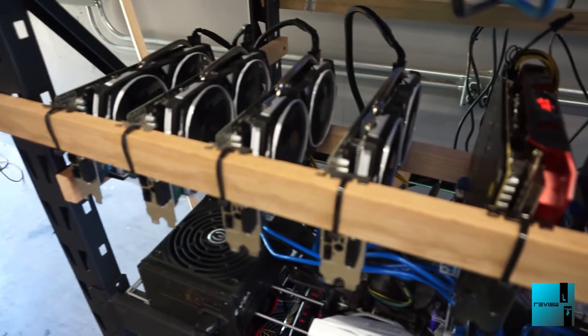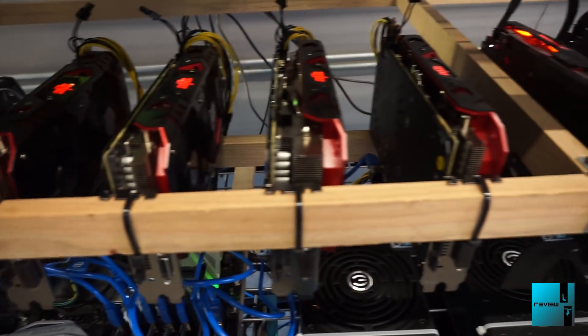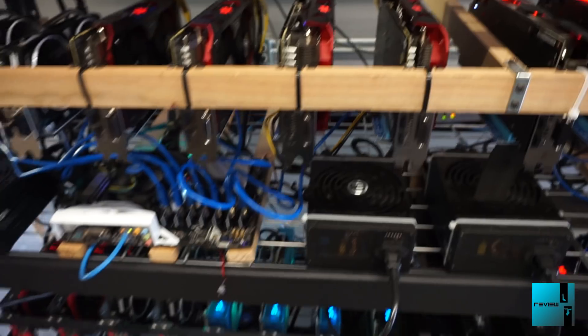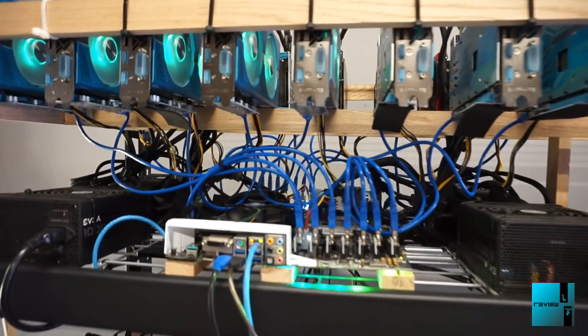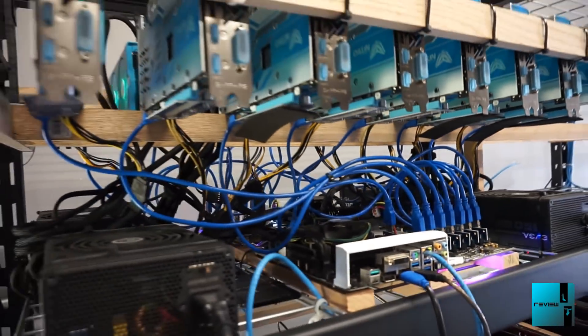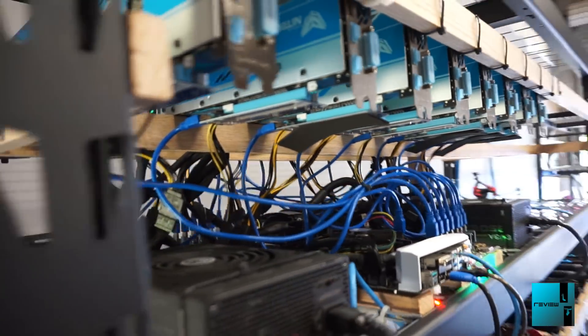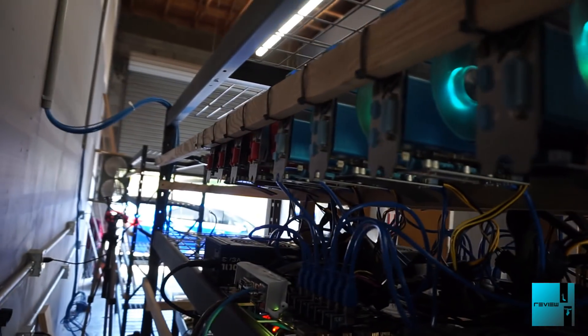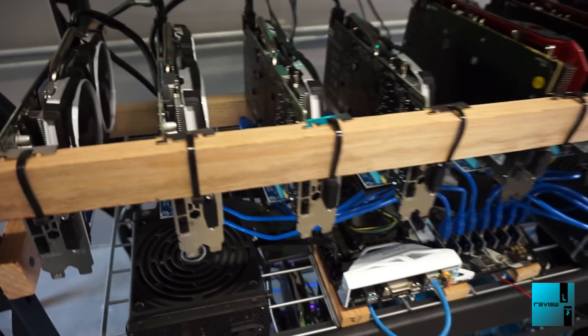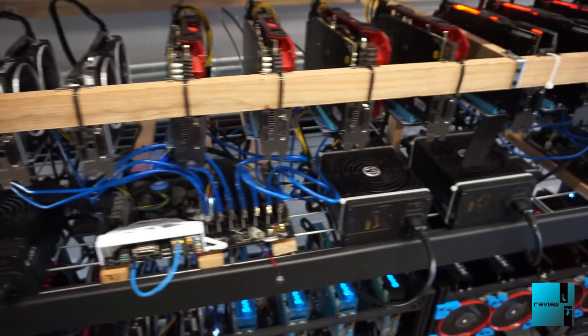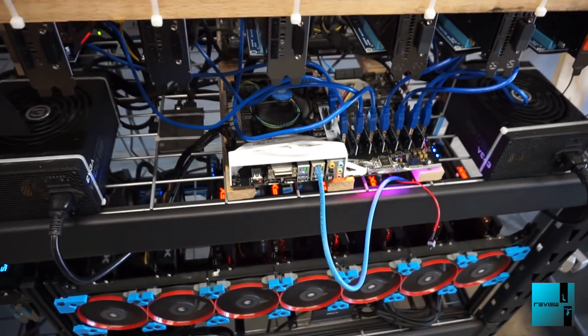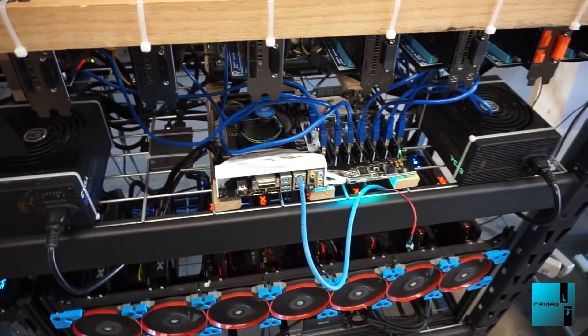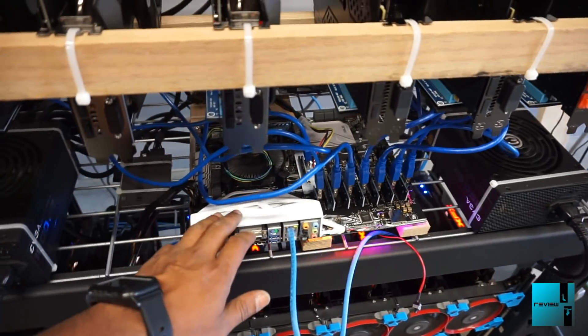A couple other updates for you guys. We have Rig 1, 2, and 3, which are all Sapphire RX 580 special editions. Then we have Rig 4 over here, Rig 5 with the 570s, and then I have Rig 6 now. As you see, another Asus board, but this is actually the original board we were going with.